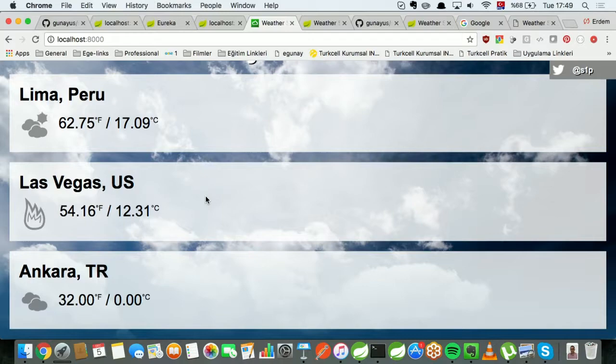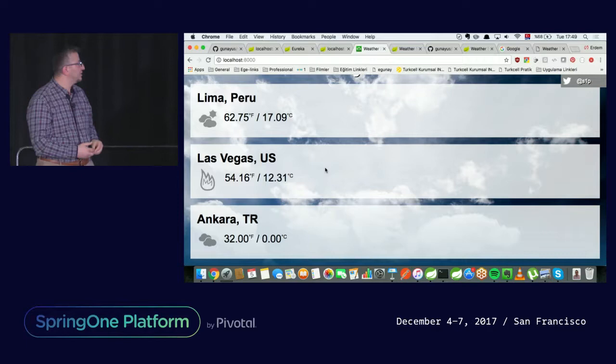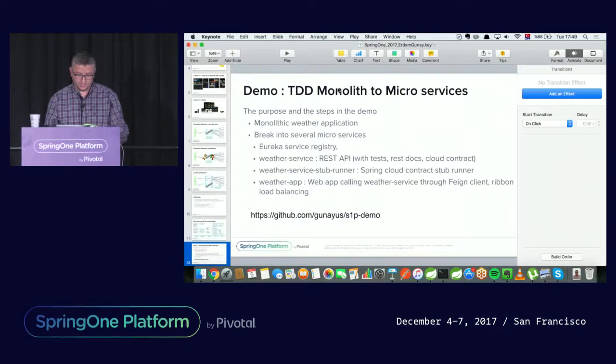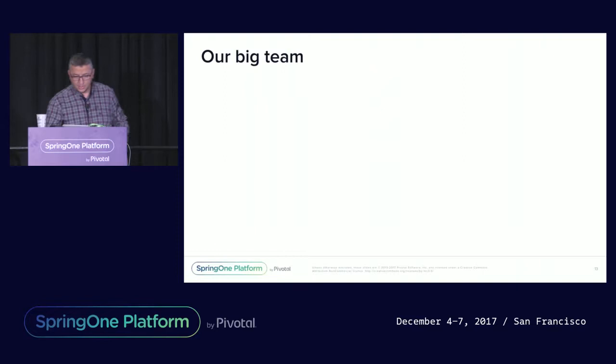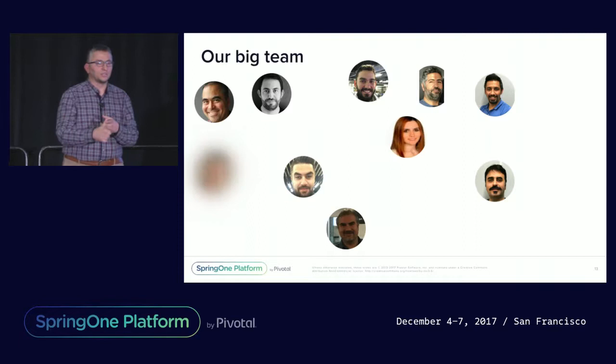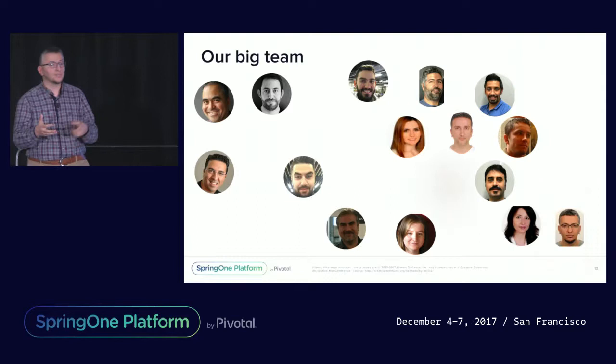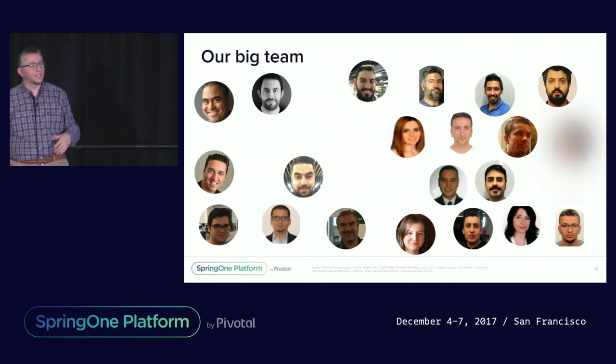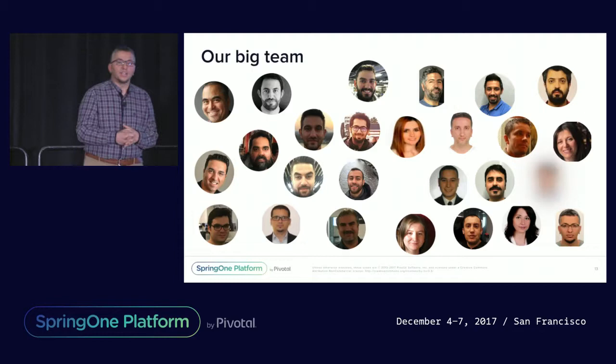I'd just like to introduce you our big team. This is the team who contributed to this project, developers, testers, product owners, and operation guys, infrastructure guys. Everybody is here. We wouldn't be able to do this project running on production. If you have any questions, I can take your questions.